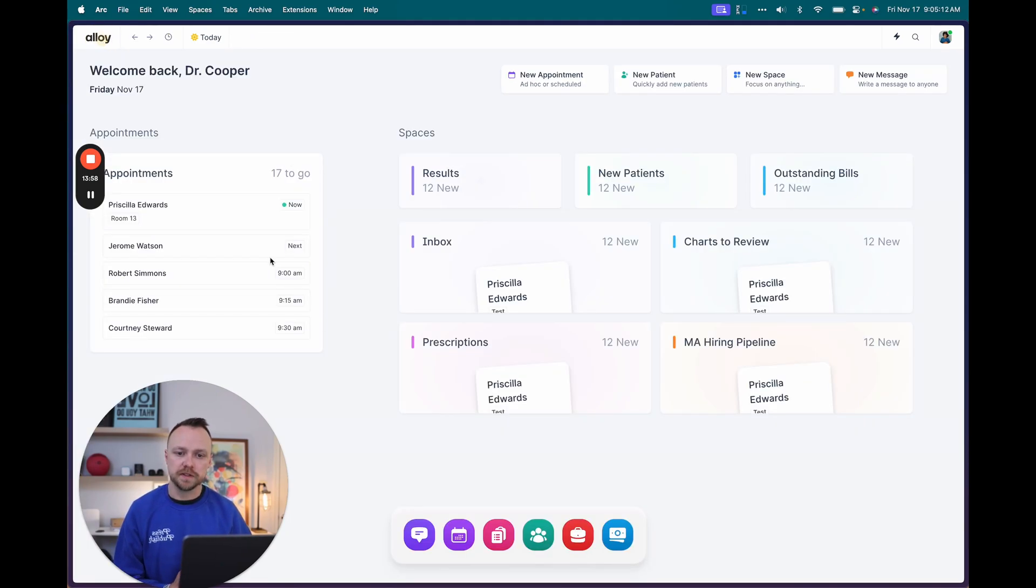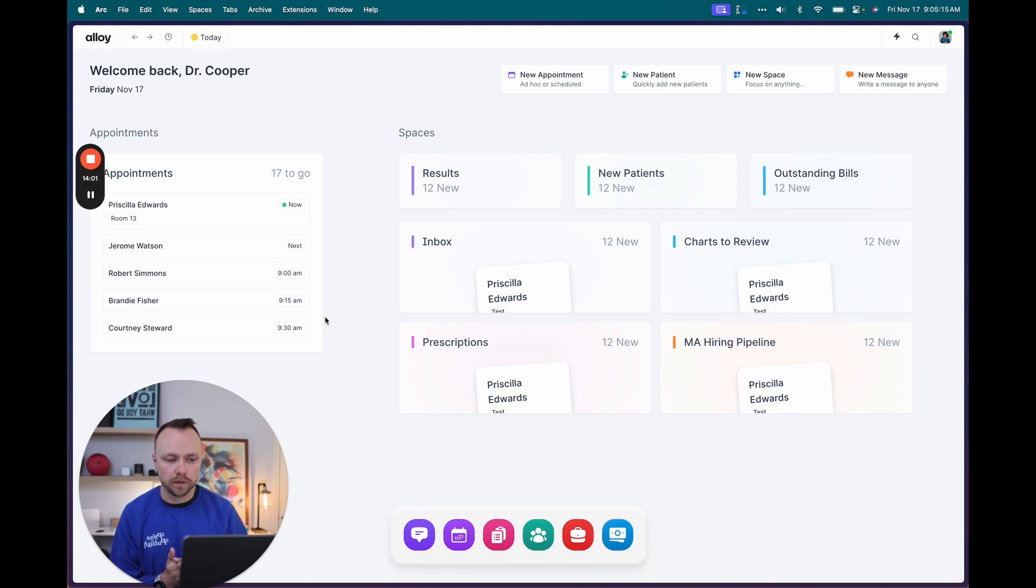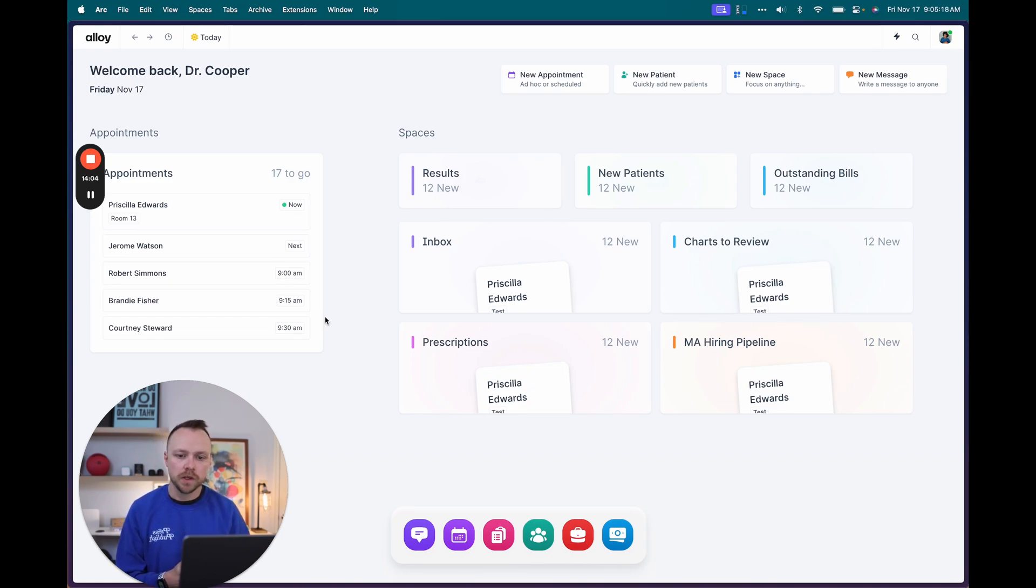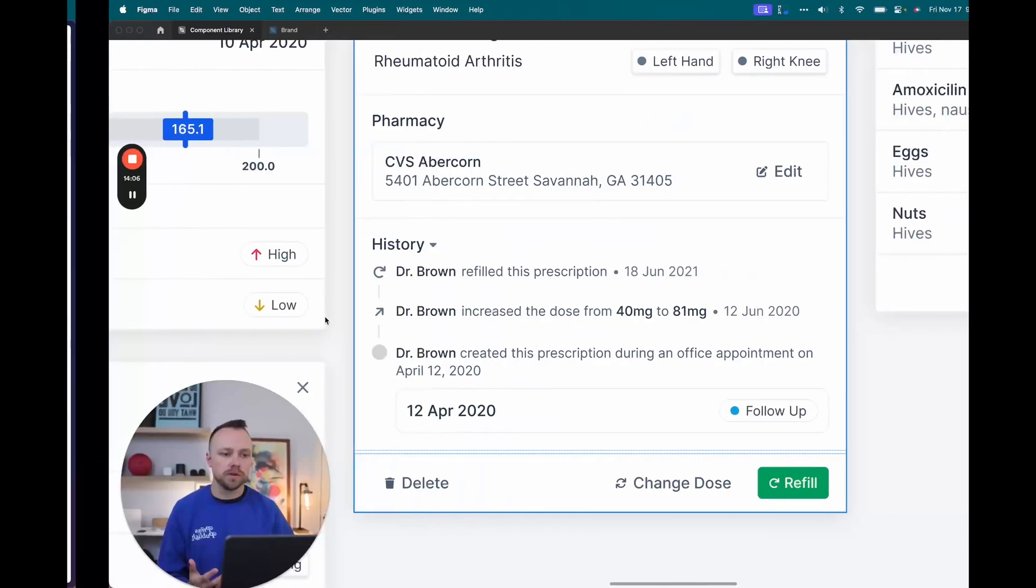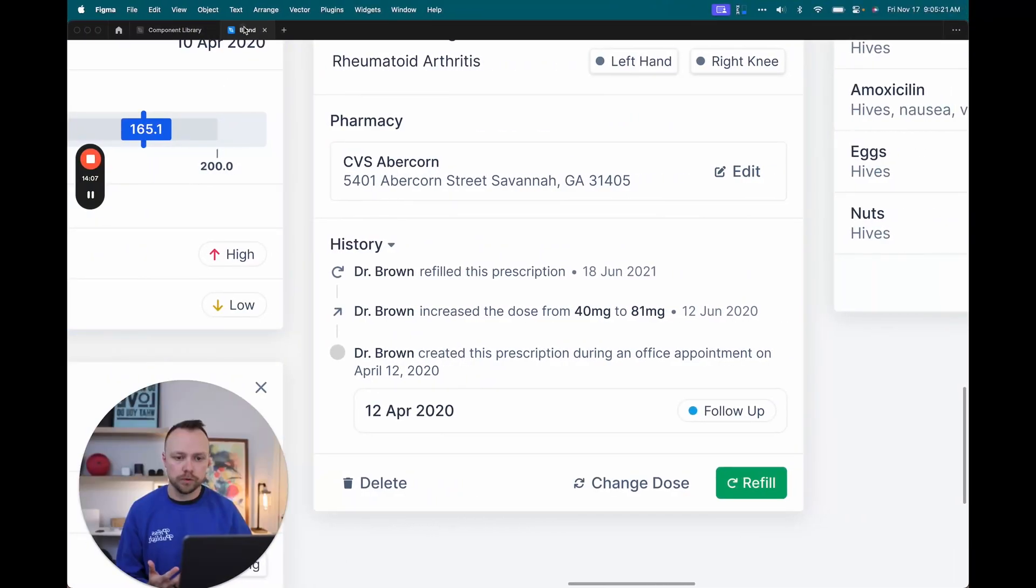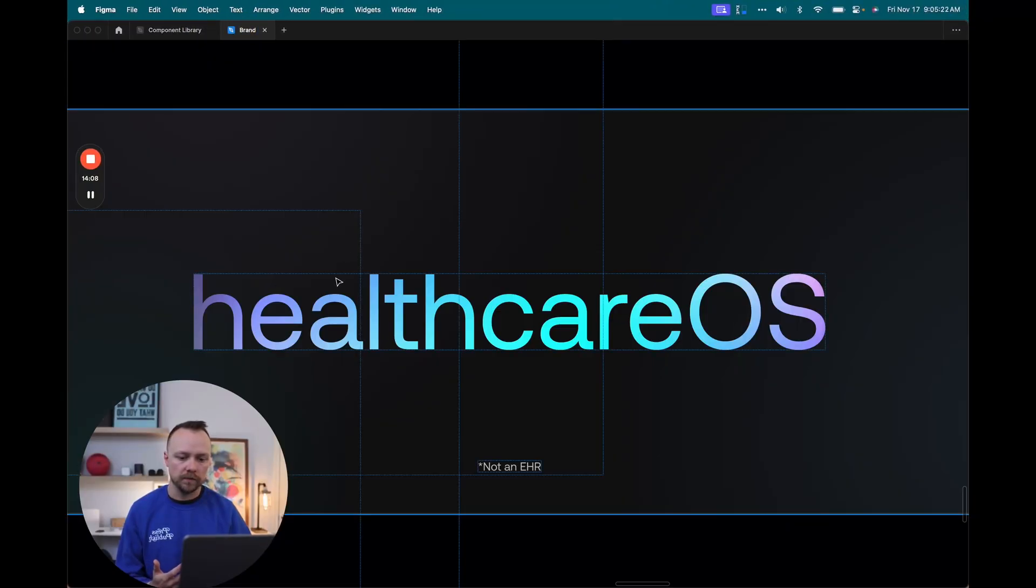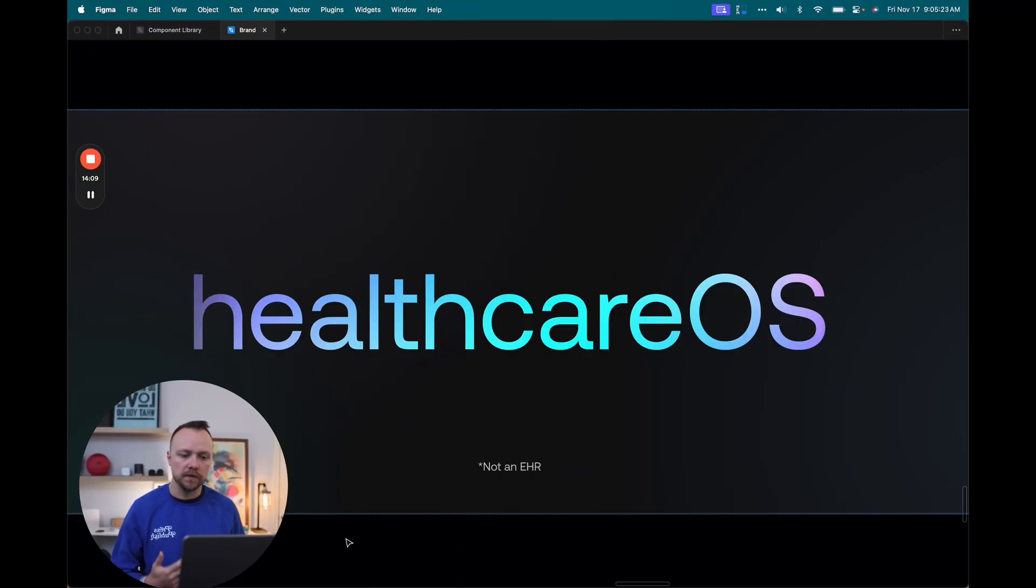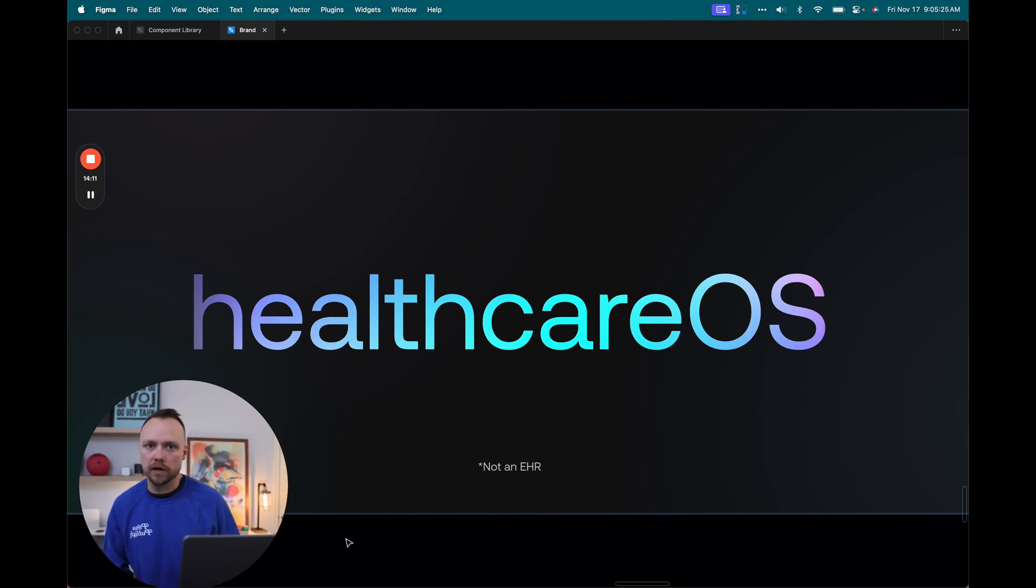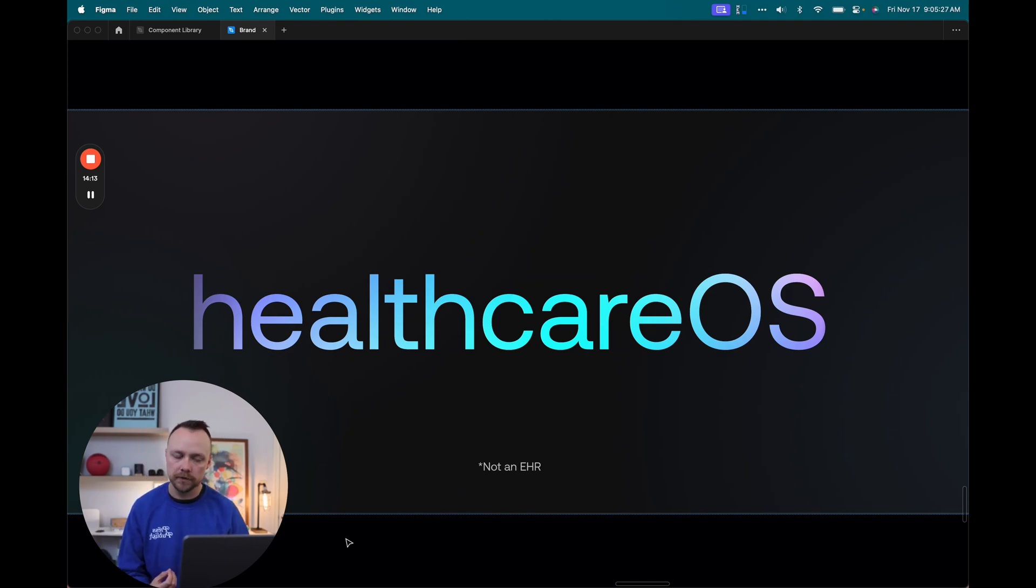So this is where things are at with the code prototype. Like I said, I'm going to be testing this with some users here in the next couple of weeks, very excited to get their feedback and their thoughts.